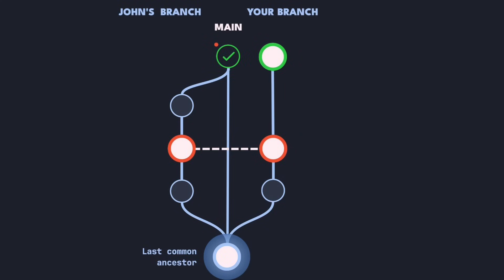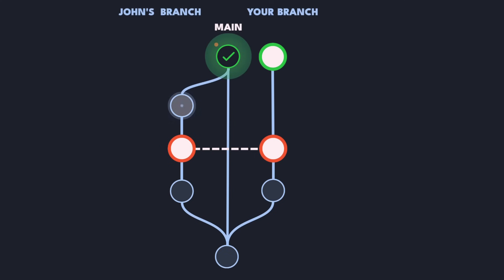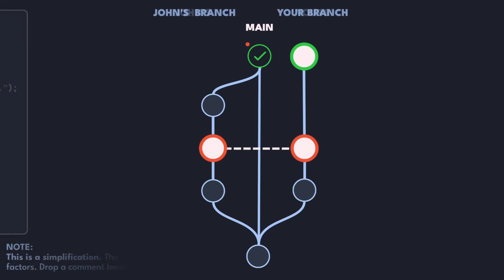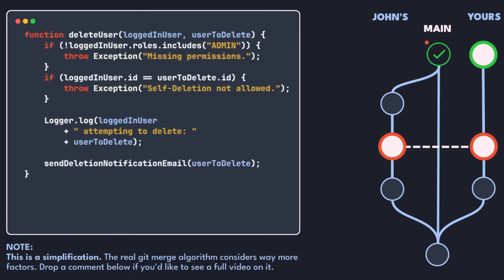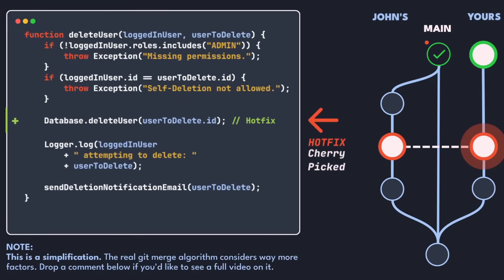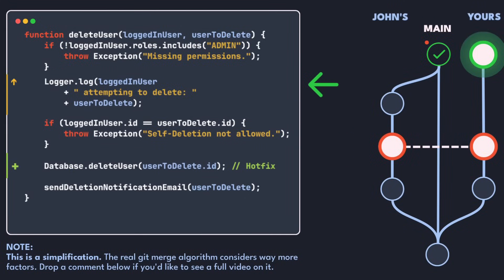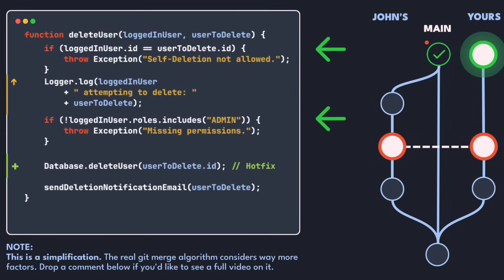First git finds the last common ancestor. Now git looks at the history of the two branches and adds up all the changes that happened since this last common ancestor. For example when git sees the cherry-picked hotfix on your branch, the user deletion line is added to the file. When git applies your commit that shuffles around the logging code, the user deletion line is moved around as well.